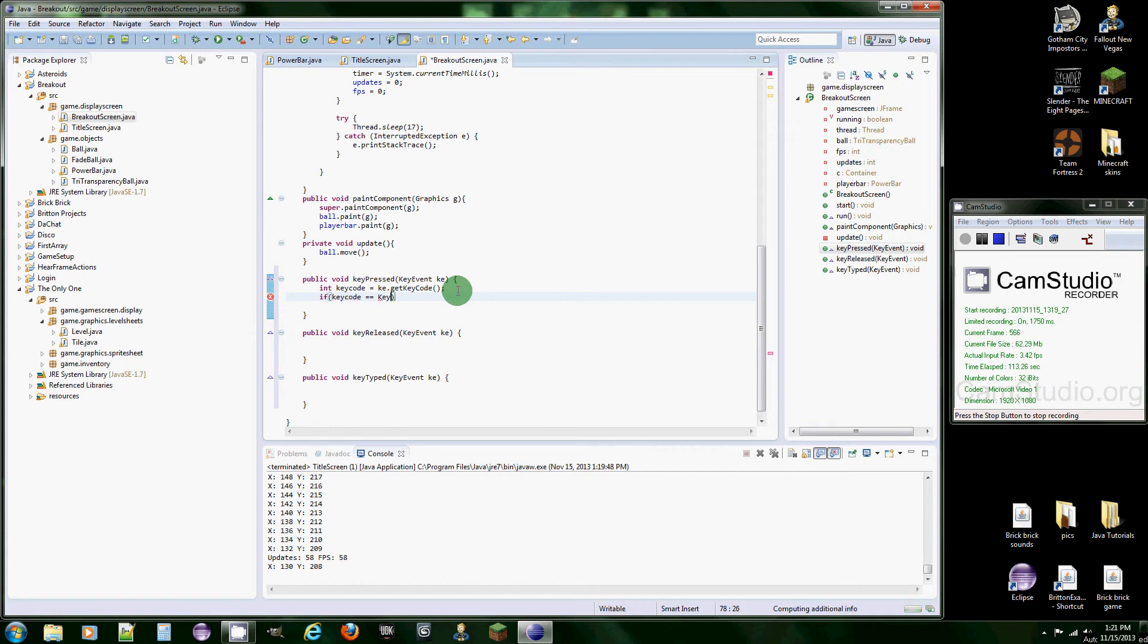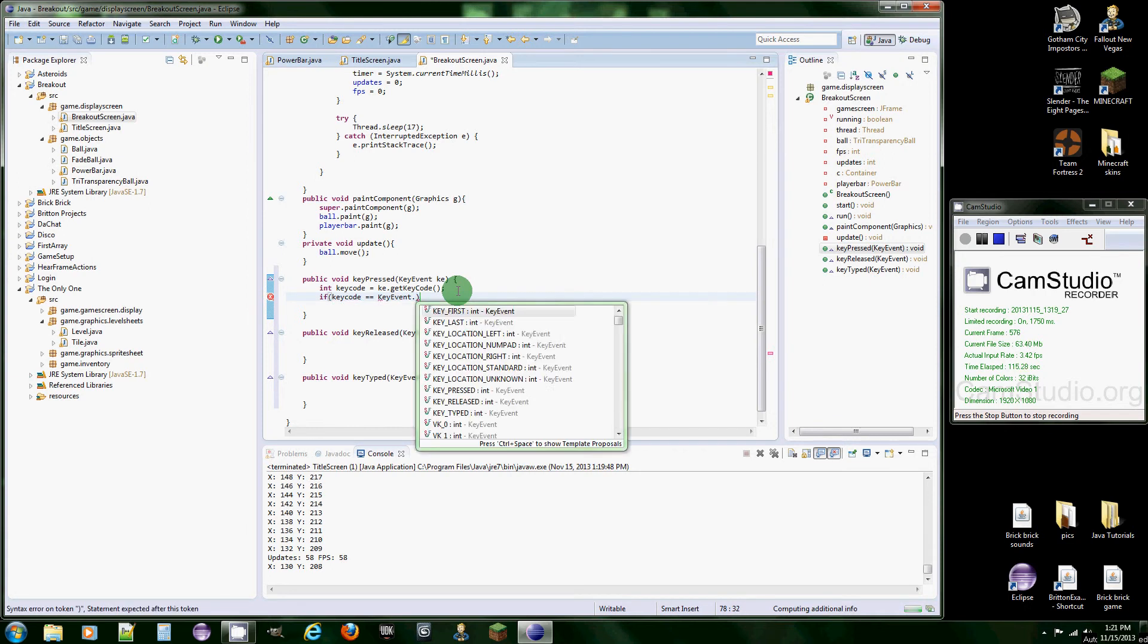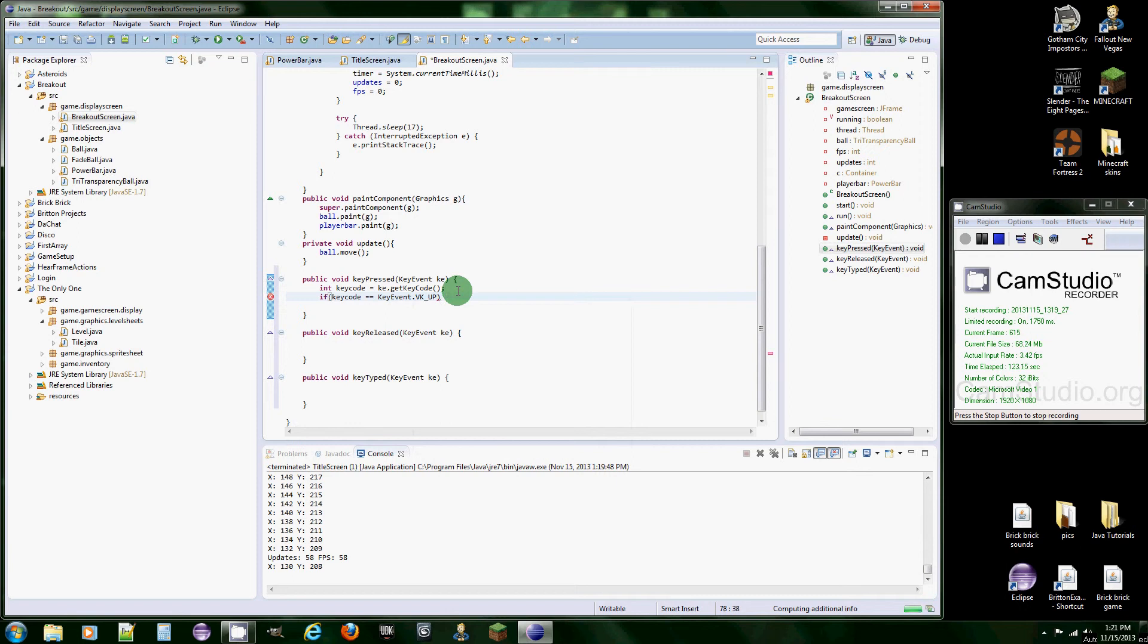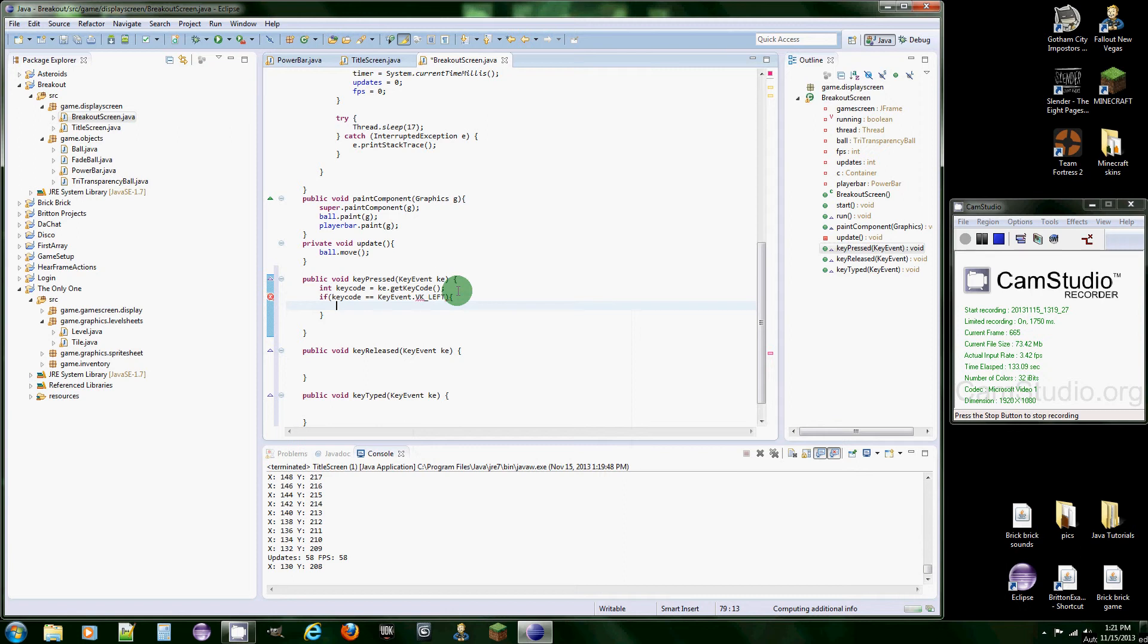And then you go to VK_UP and that's going to be the up arrow key. Oh, we're doing a bar so it's actually going to be left, sorry. And that's going to represent the left arrow key.